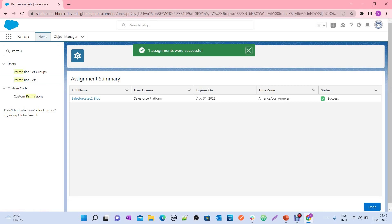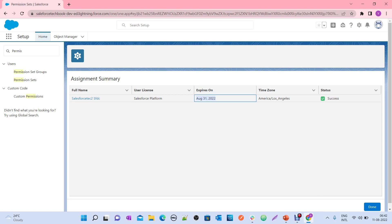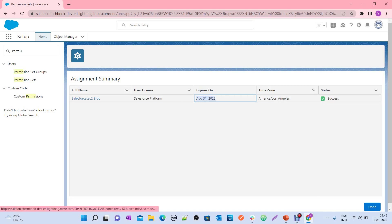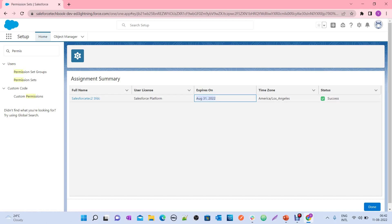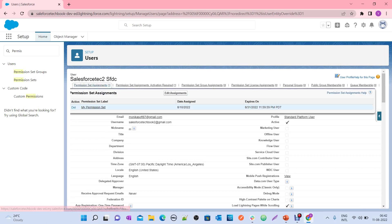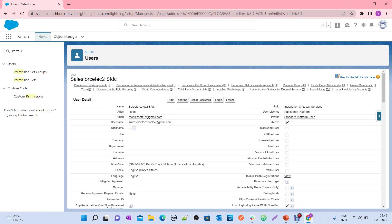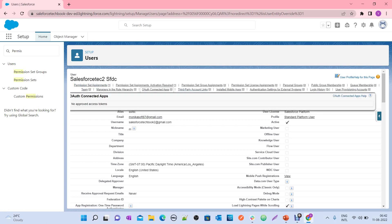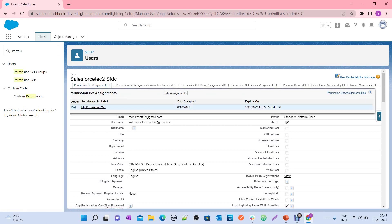It is successfully assigned with the expiry date August 31st, 2022. Once August 31st, 2022 is reached, this user automatically loses the permissions from 'My Permission Set.' Here you can see the permission set assigned, the date assigned today, and the expiration date. Once that date is completed, the user automatically loses access to the permissions under this permission set.